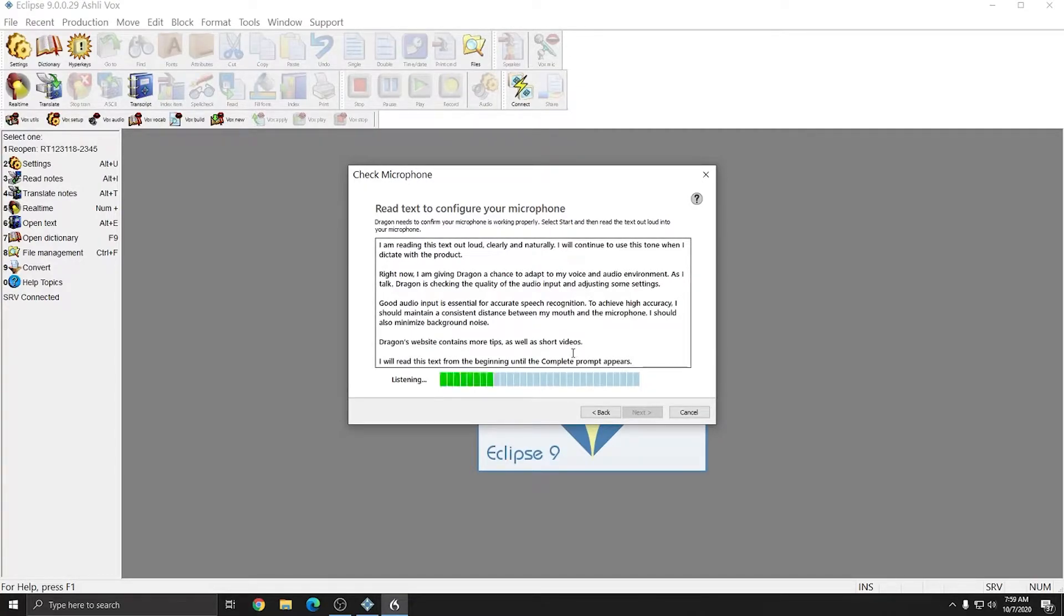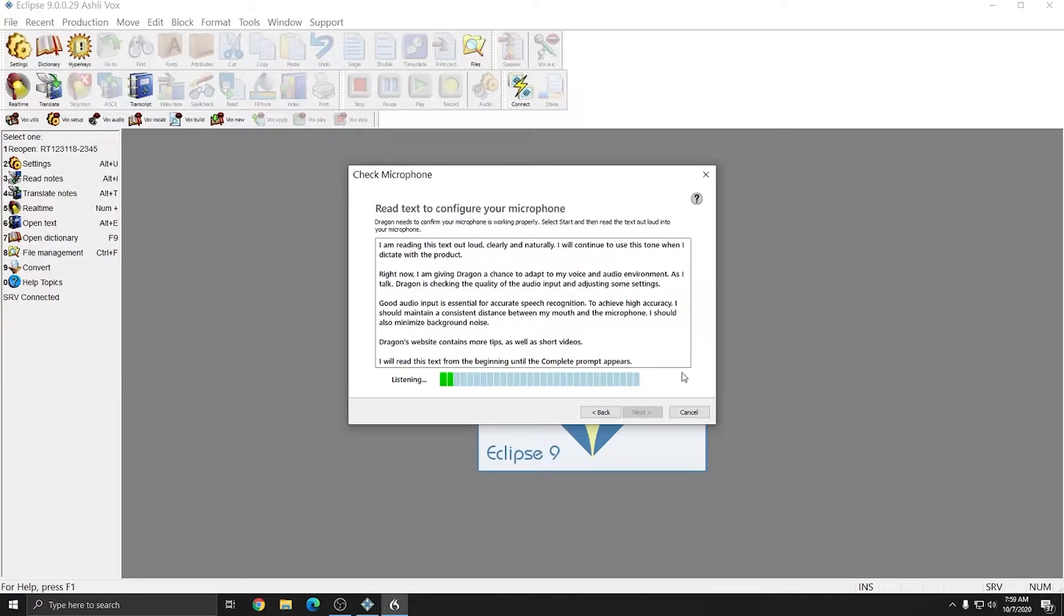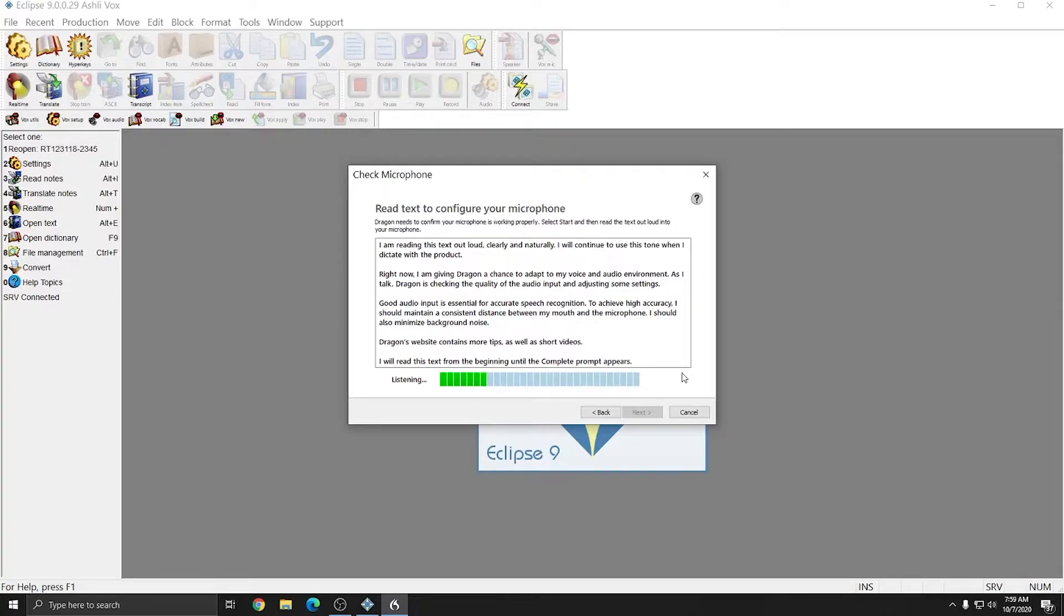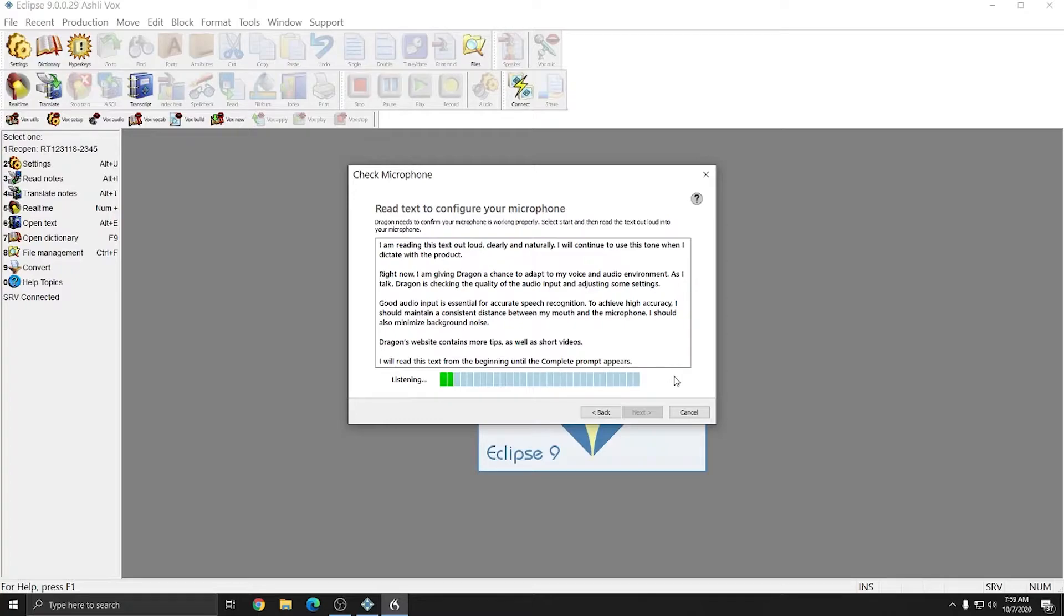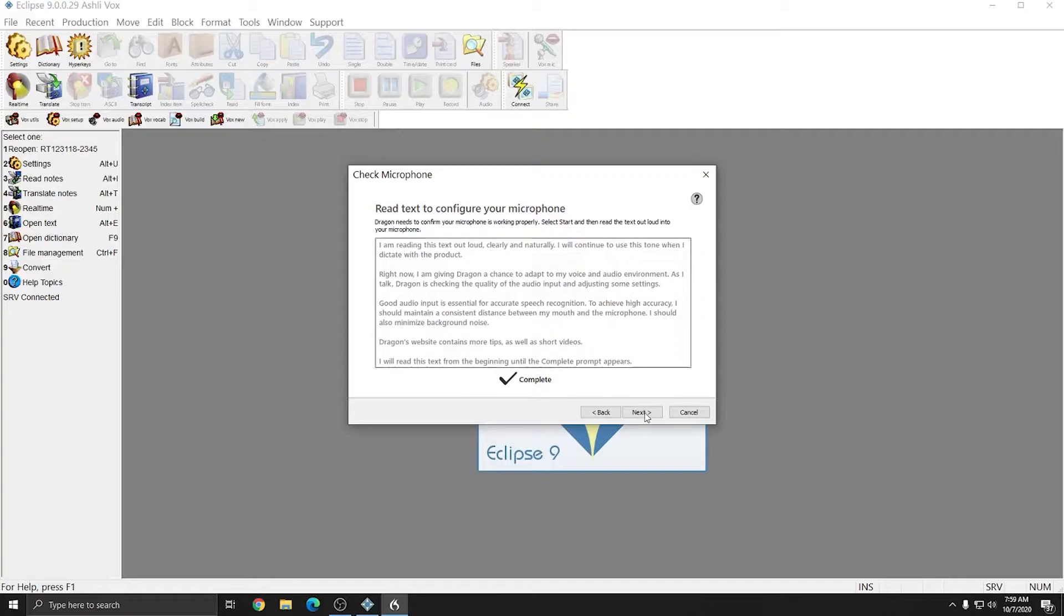I am reading this text out loud, clearly, and naturally. I will come to use this tone when I dictate with the product. Right now, I am giving Dragon a chance to adapt to my voice and audio environment. As I talk, Dragon is checking the quality of the audio input and adjusting some settings. Good audio input is essential for accurate speech recognition. To achieve high accuracy, I should maintain a consistent... My microphone check has now completed and I can just hit Next.